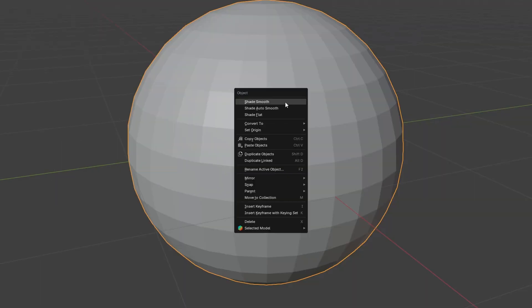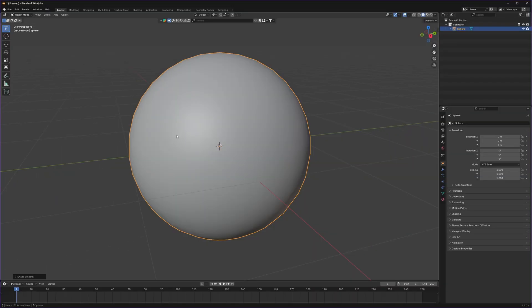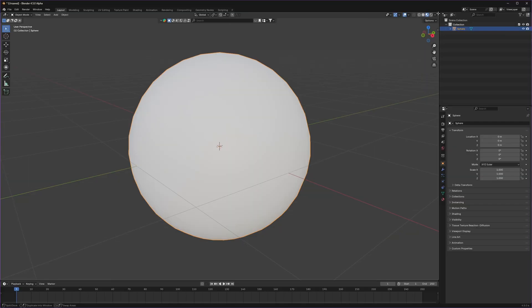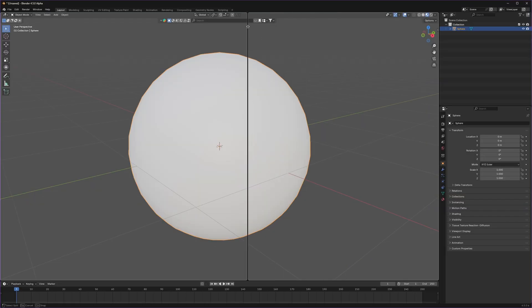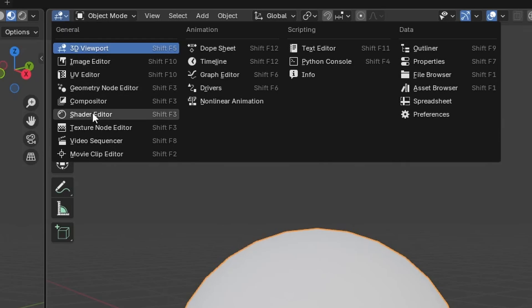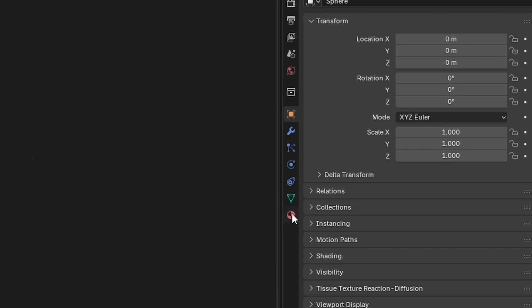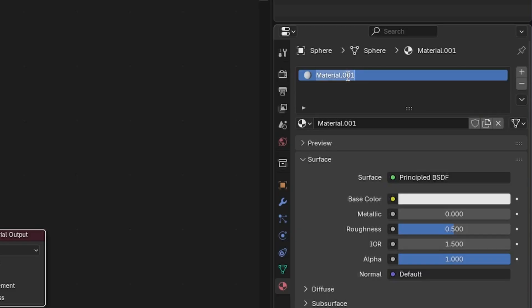For now let's just right-click and shade it smooth. Let's switch to the material preview by clicking this icon and apply some earthly material on it. Let's divide this panel from right here and switch to the shader editor. By selecting our sphere we can go to the materials tab and click on new.